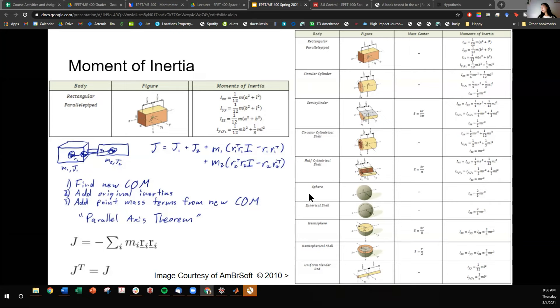There are a bunch of bodies out there. Sputnik was a sphere and it had this moment of inertia. But just focus on this rectangular parallelepiped for your spacecraft.